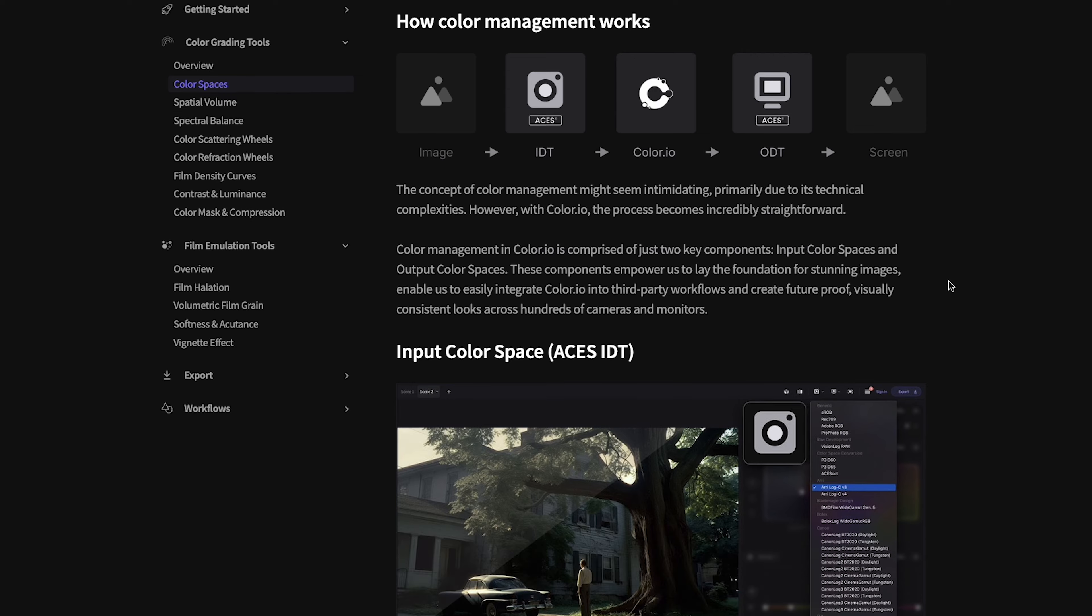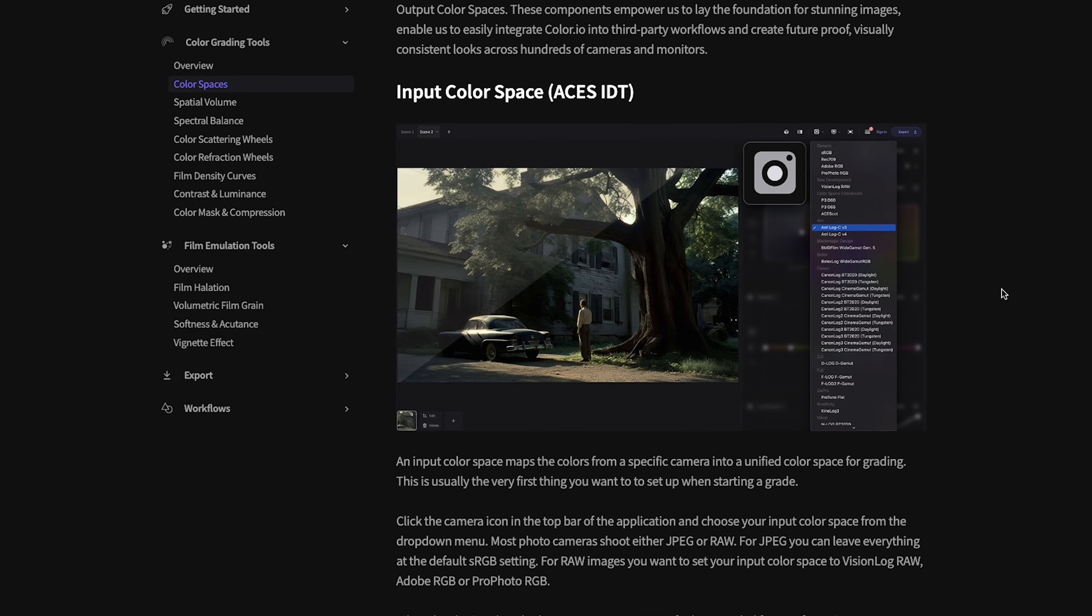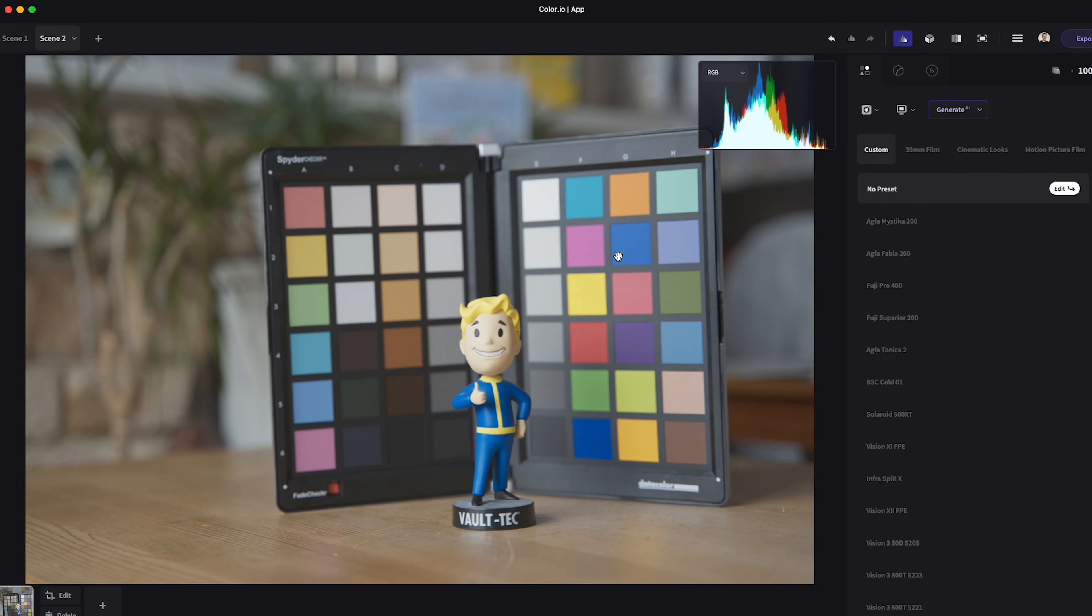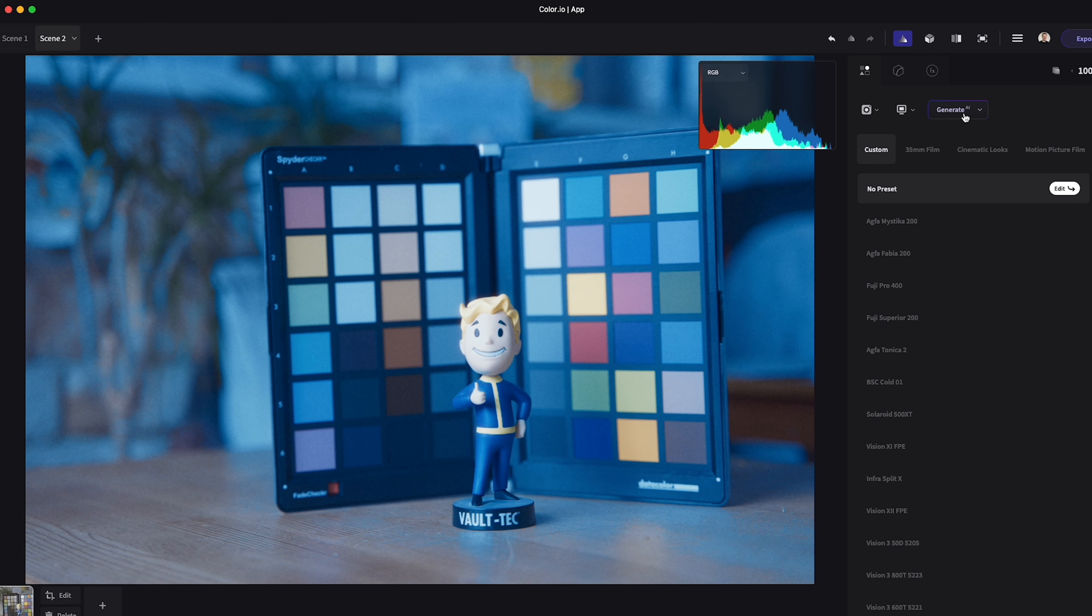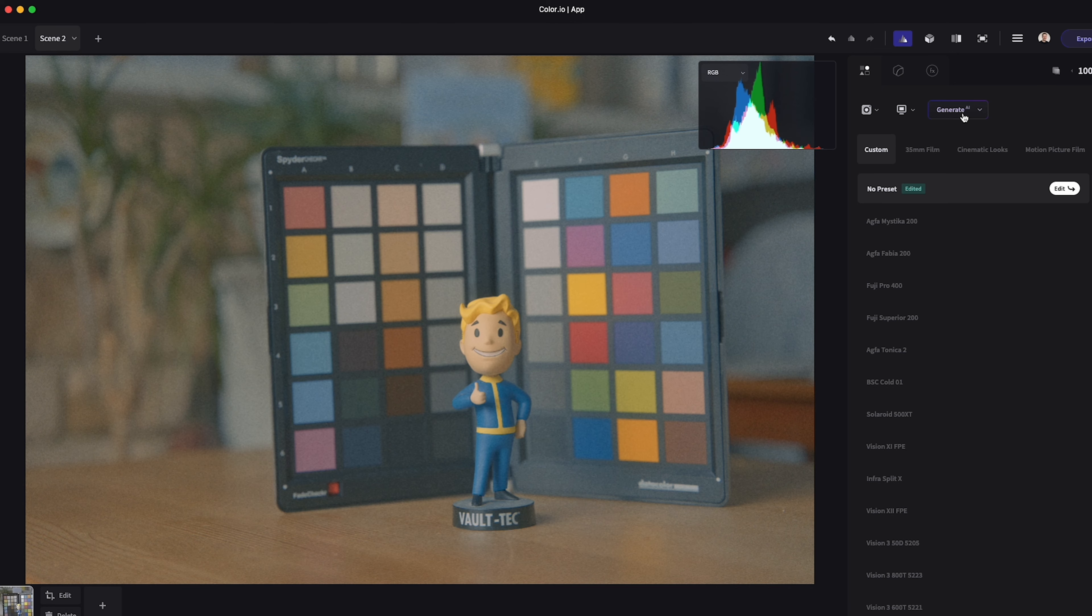Once you've chosen your input and output this is where the fun begins. You'll see you have a whole range of presets to choose from including if you have a pro license the ability to generate a look from scratch with the spectra AI. This can even be adapted to suit your taste.